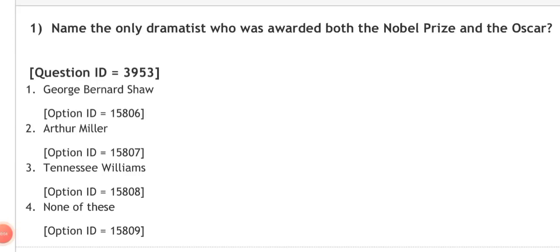Good evening everyone. From today we will start a series for your MA in English entrance exam for different universities of India, including state and central governments. Private universities don't often hold entrance tests, so we won't cover those. Now let's try to know about the pattern of questions asked in the entrance exam.